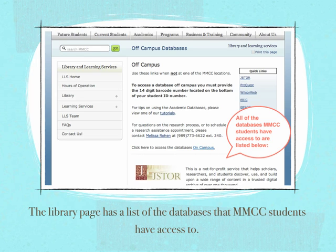There are also some tutorials. The biggest part that we need to pay attention to right now is the list of all the databases there at the bottom of the page.